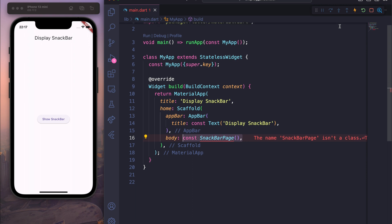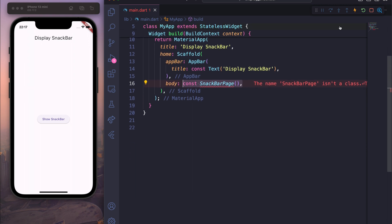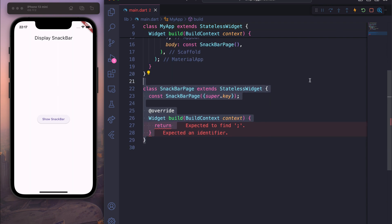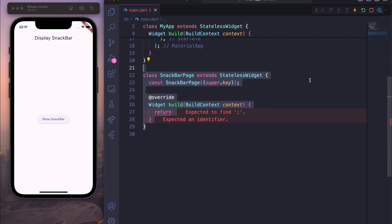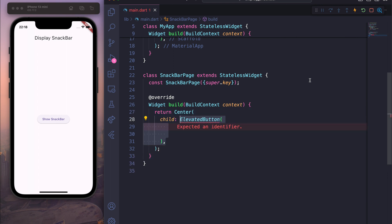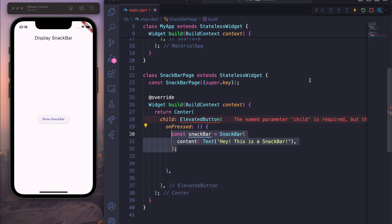For the body we will create a new class called SnackBarPage. At the bottom we create this SnackBarPage as a StatelessWidget. Inside the build context we return a Center widget, and inside the Center widget we create a child with an ElevatedButton. This ElevatedButton has an onPressed and a child.